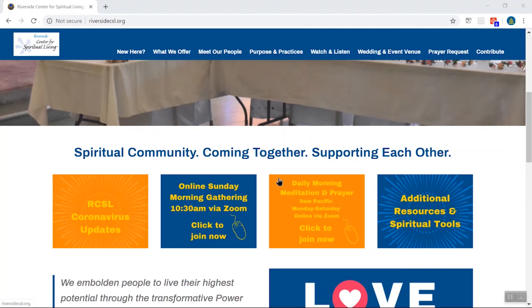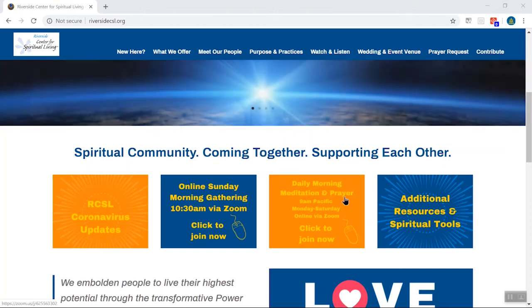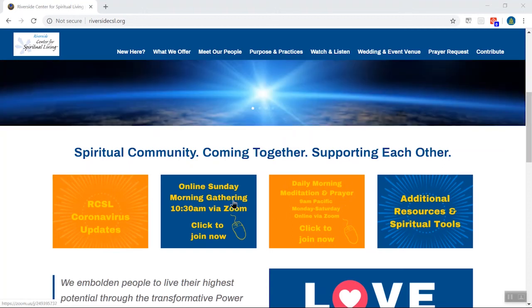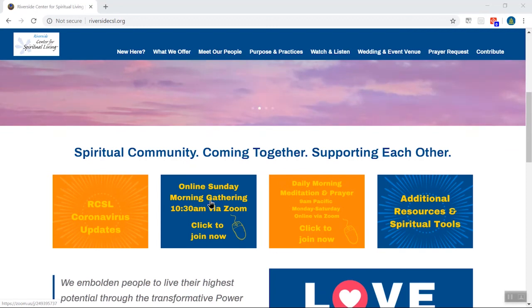When you are ready to join either the Zoom Sunday gatherings or the morning meditation and prayers Mondays through Saturdays, just come here to one of these two links. I am going to go ahead and use the Sunday morning gathering link because I have that set up for our demonstration.